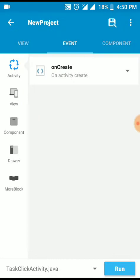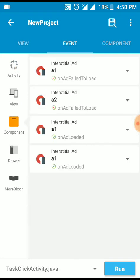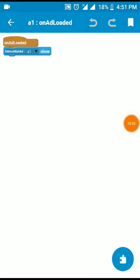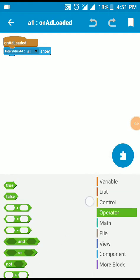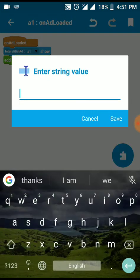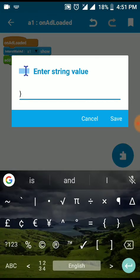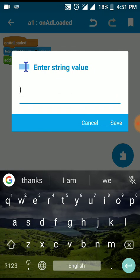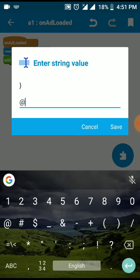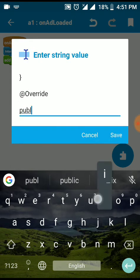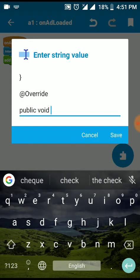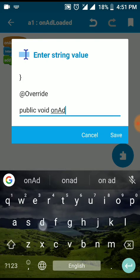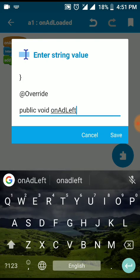Eventually on add load it. On the add source directly block. Public void. I'm going to description. Public void on add left application.